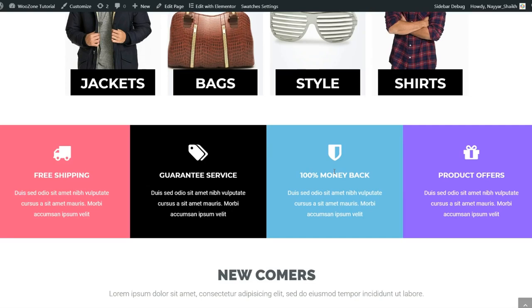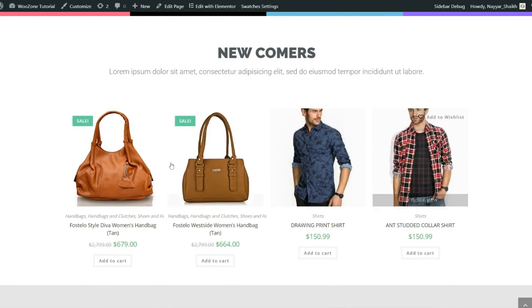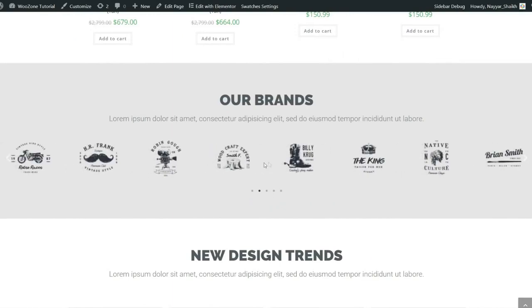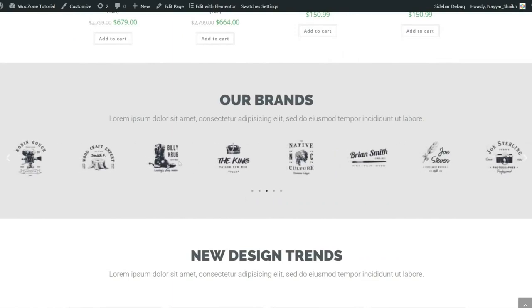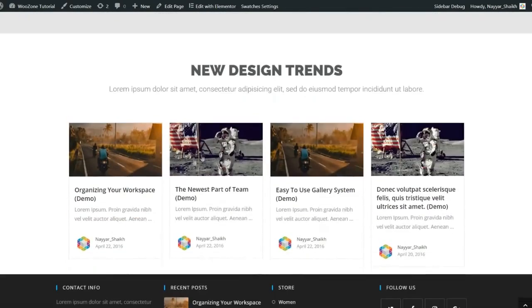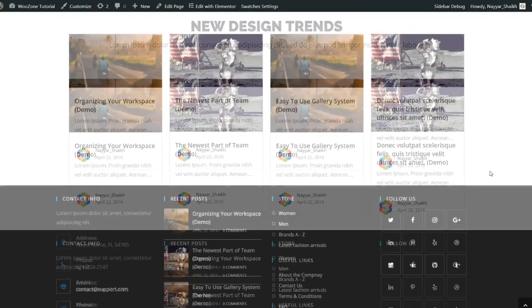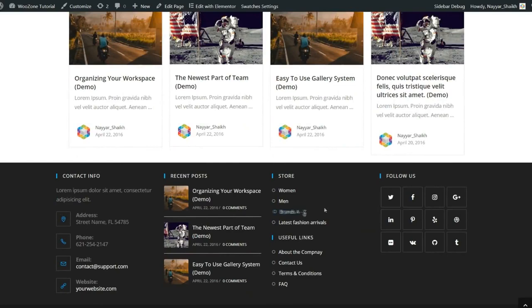Importing products from Amazon is also very easy — just click one button and everything is done automatically. Then we have recently added products. When you scroll down we have brands — showcasing all the brands you sell is a good idea. We also have posts, which are very useful on an affiliate website. At the bottom we have a footer divided into four sections: contact information, recent posts, quick links, and social icons.